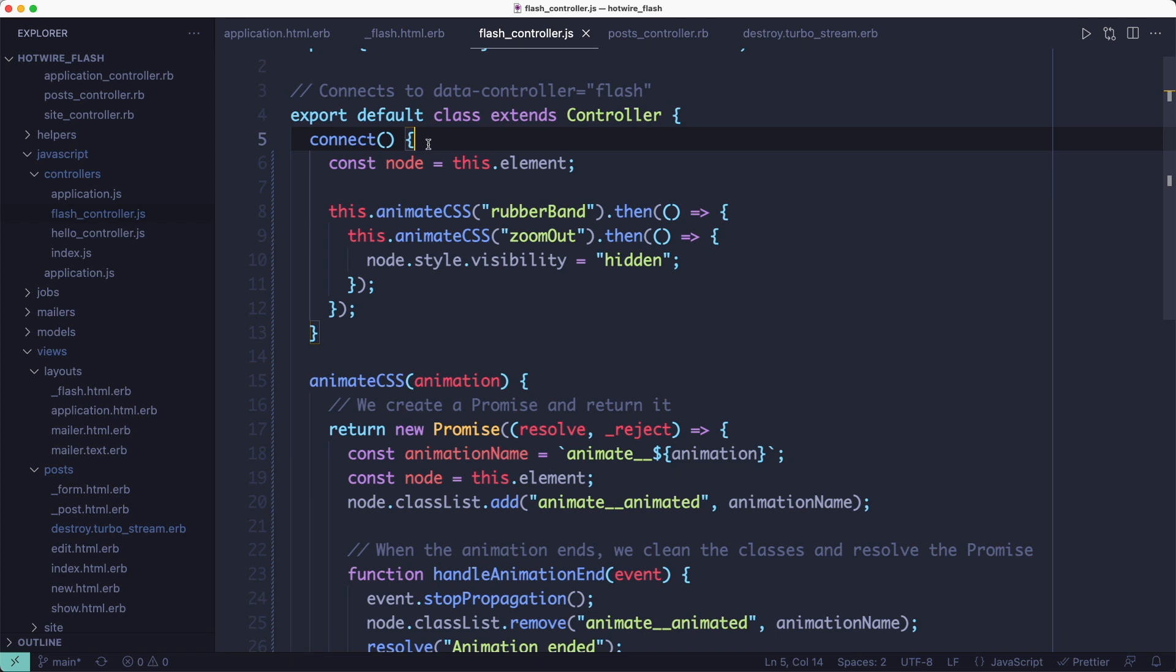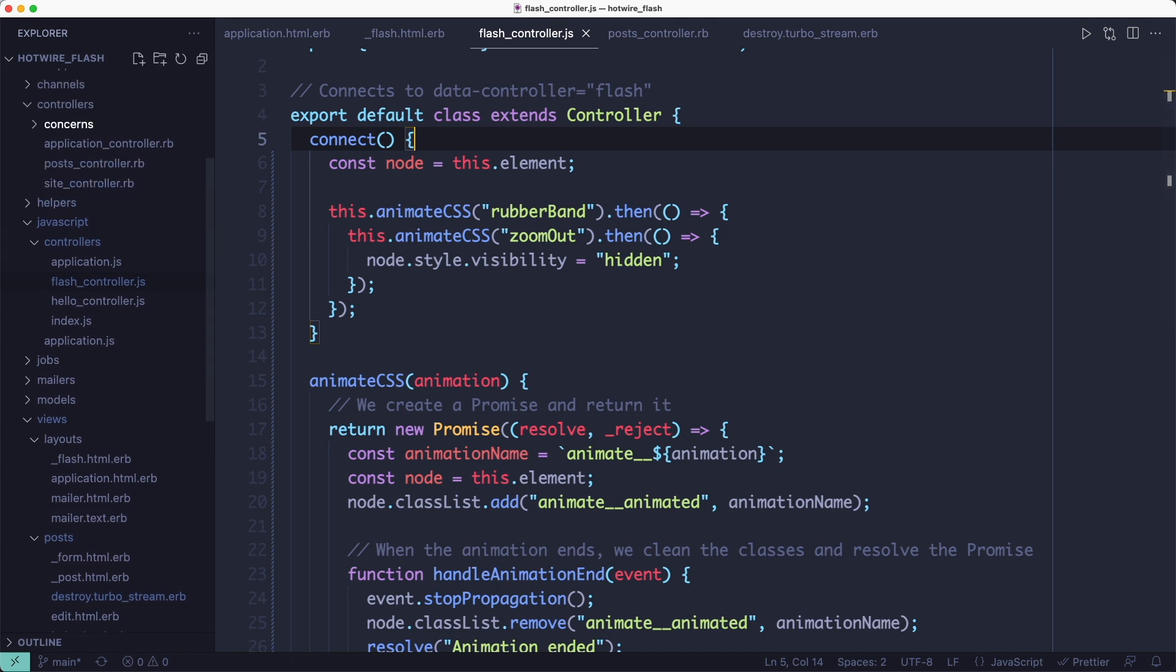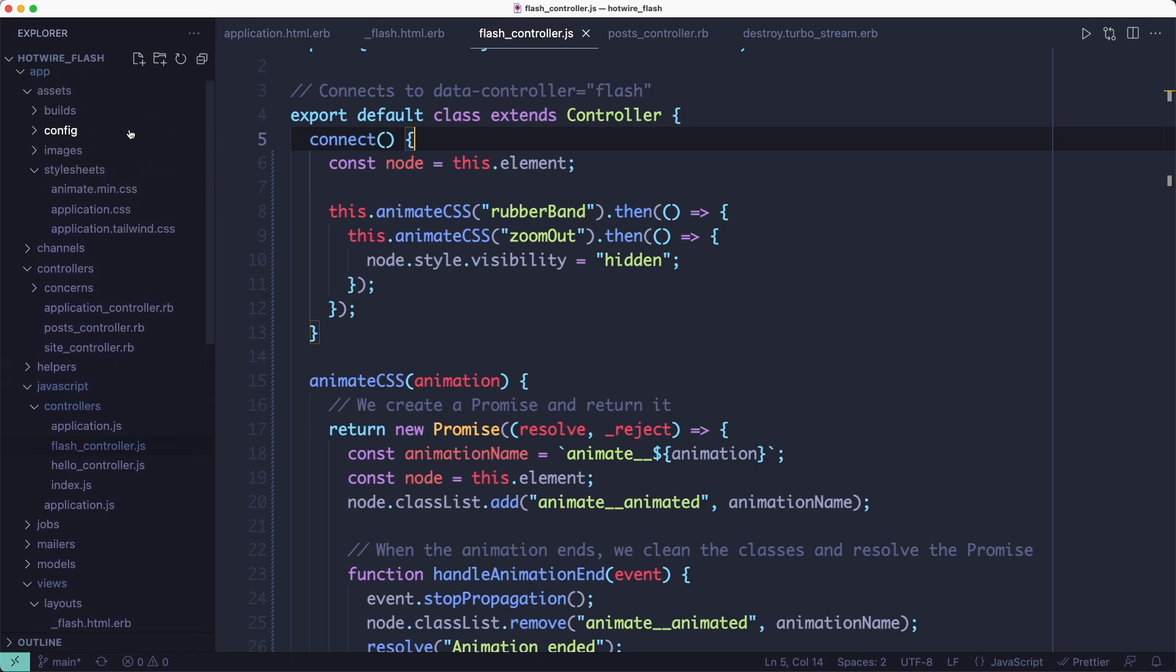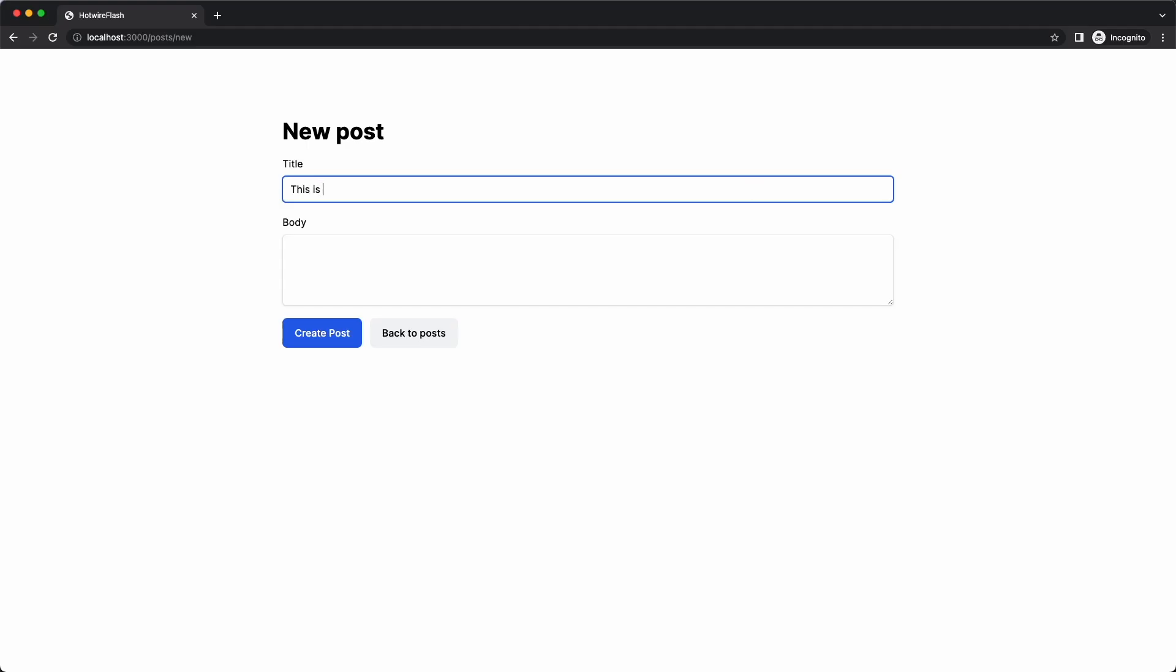But to do that, I need to first get the animate CSS library and add it to my stylesheets folder so that the asset pipeline can pick it up. And now let's test this out.